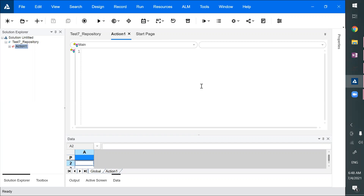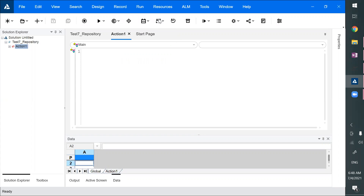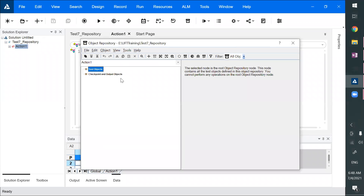When we record, the object gets added automatically into the object repository. Also, we can go to Resources > Object Repository and manually add objects.